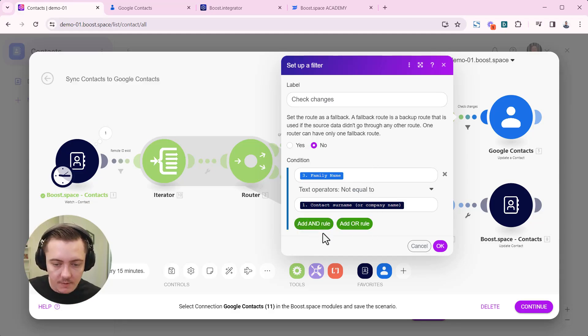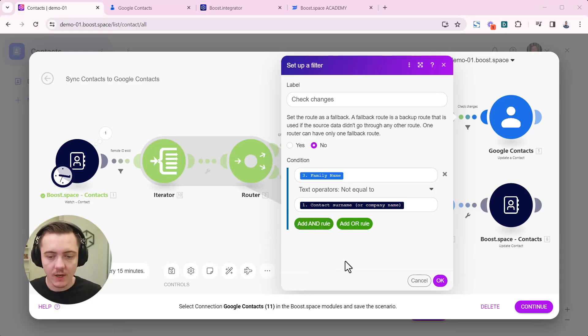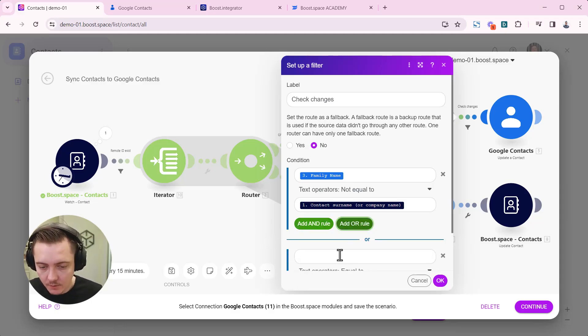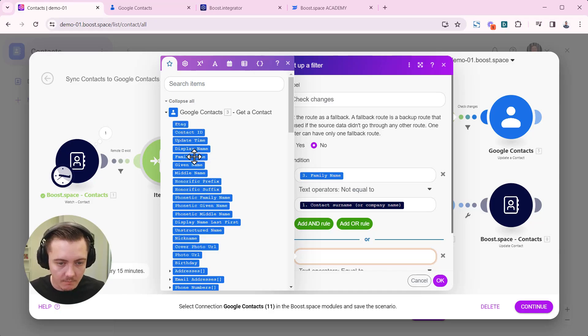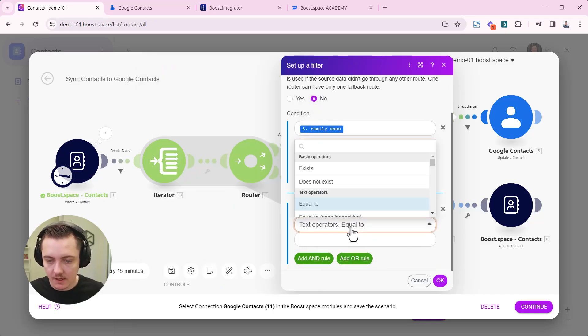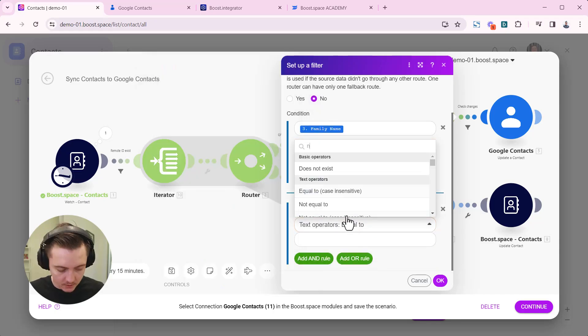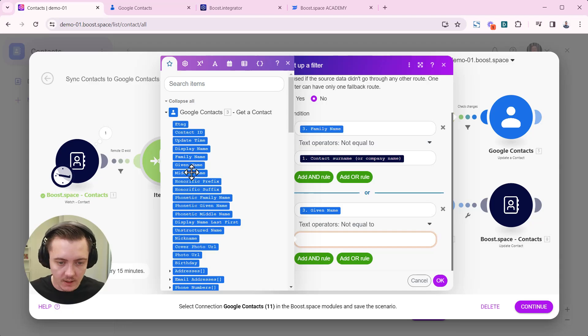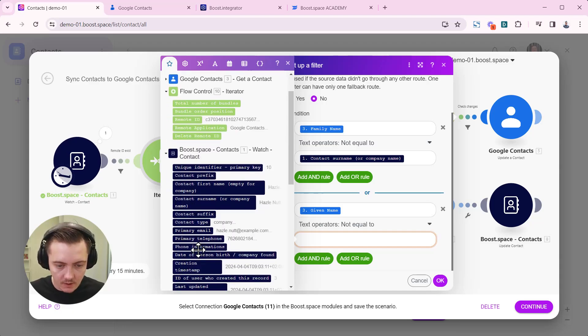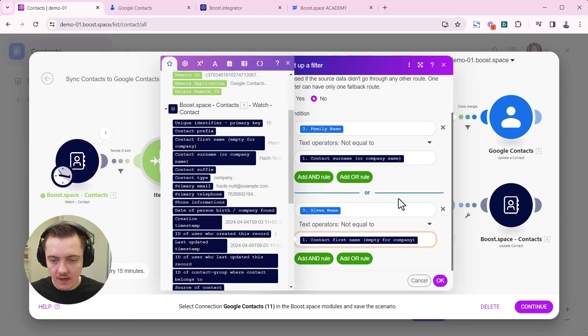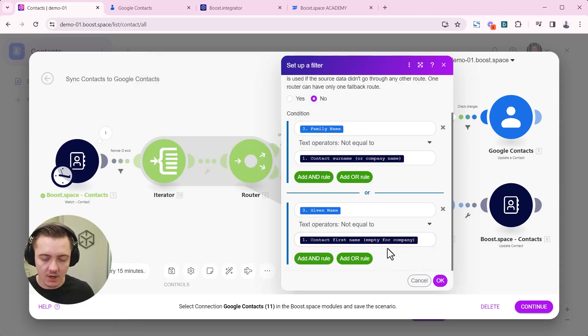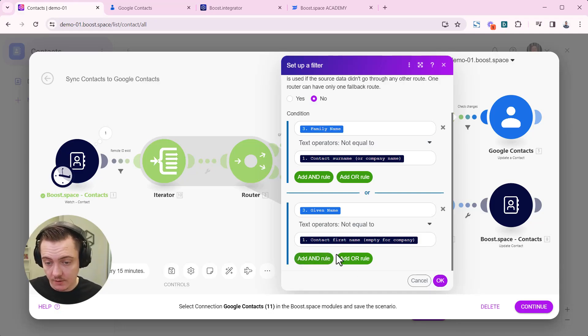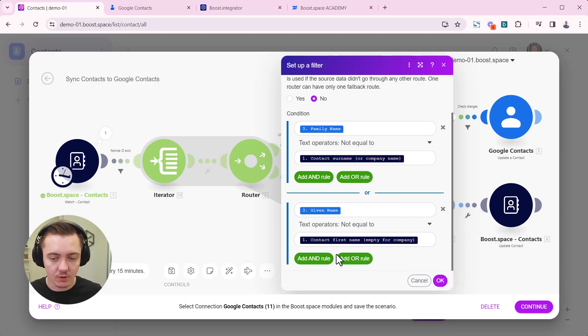You can then add more rules to this. Here you can add the order rule and you can set, for example, whether a first name given name is not equal to the given name inside boost space. We call that first name. In that case, the changes will be updated. Here we are actually setting the situation which fields to check for.